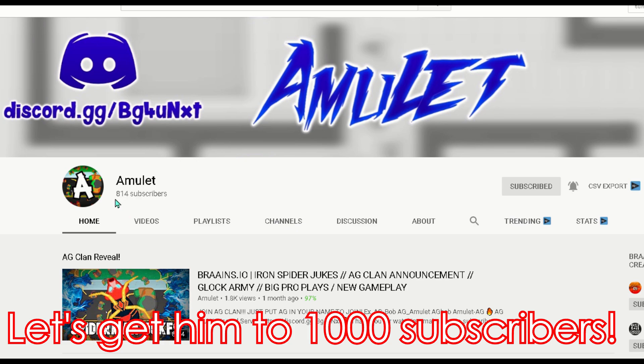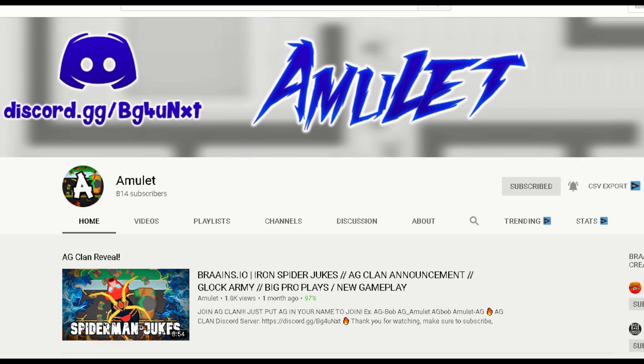So just subscribe to him and click on this bell and click all notifications. Let's try to make him to 1000 subscribers before summer. Okay that's it. Enjoy the video now.